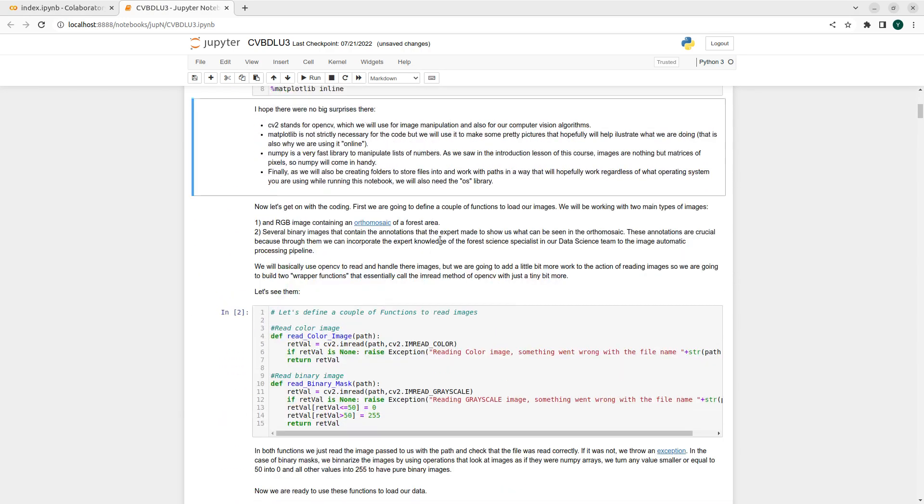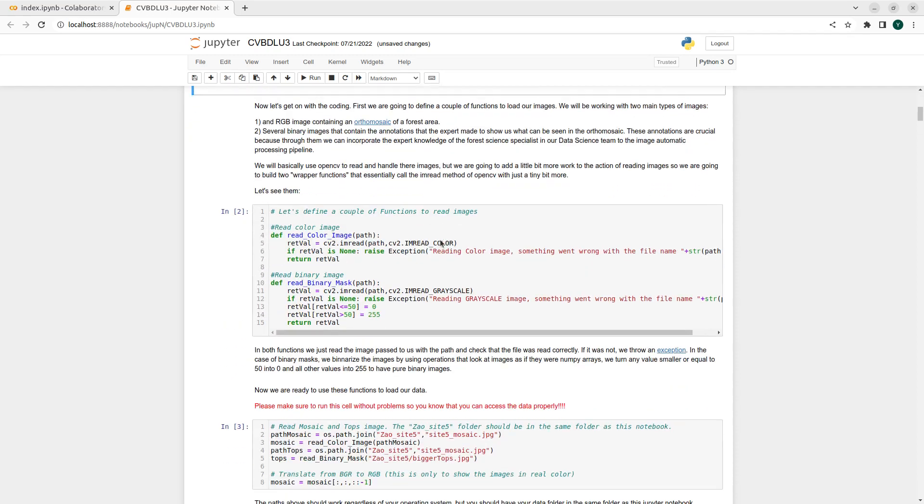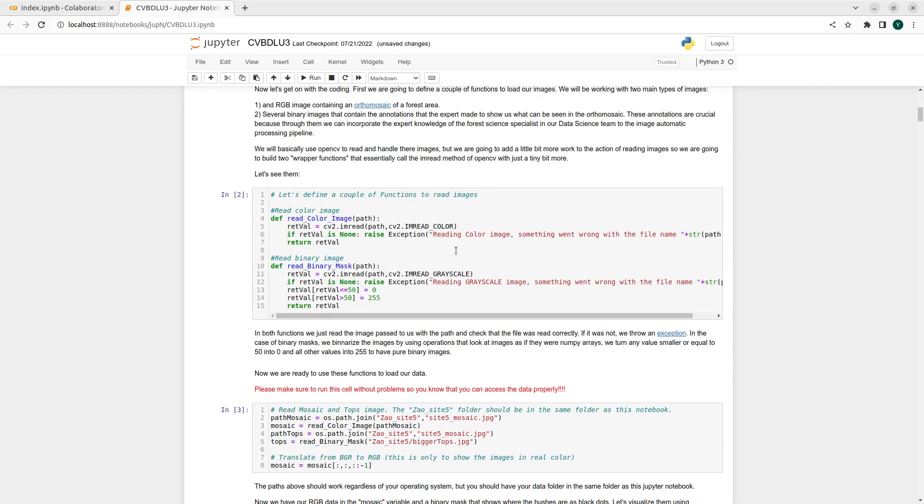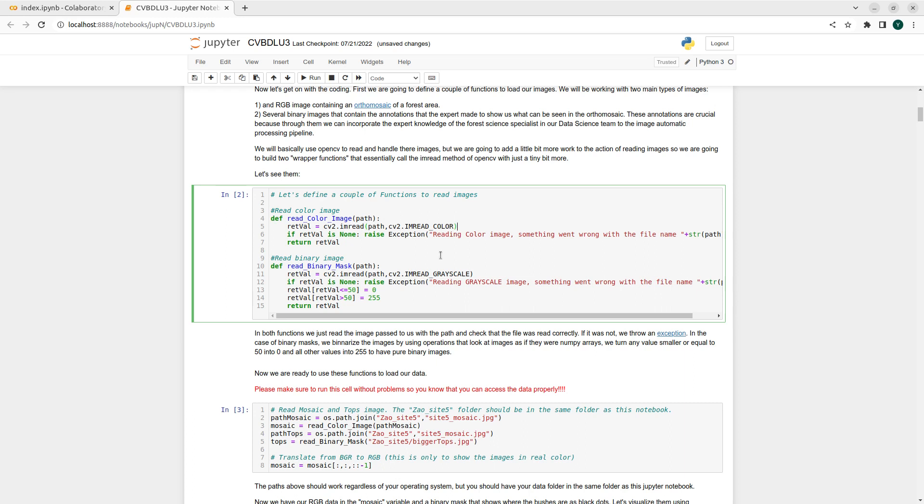First of all, we are going to read the images using cv2.imread, which is a function we already used in previous sessions. We will be reading color images for the orthomosaic and binary images for the annotations.